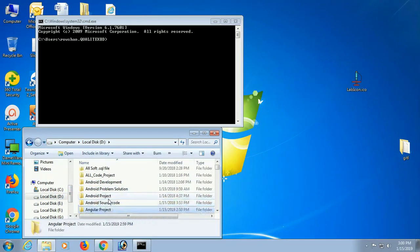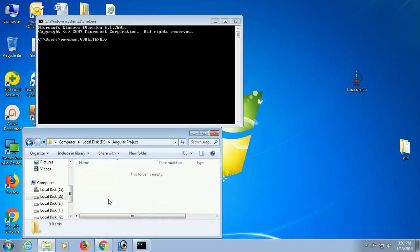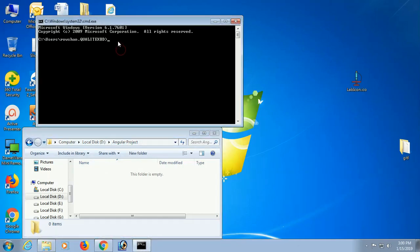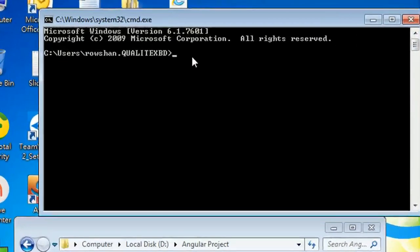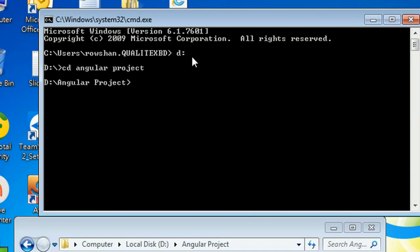I have already created a folder in the D drive. The folder name is 'angular-project'. In this folder I will create a new project using Angular CLI. First enter the D drive, then type: cd angular-project.